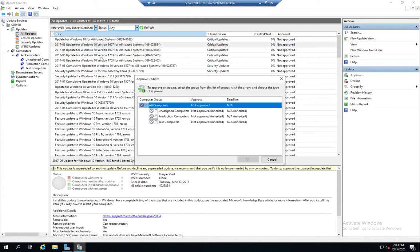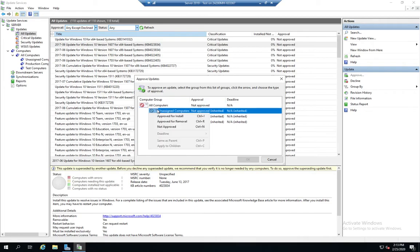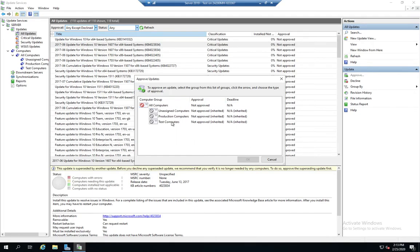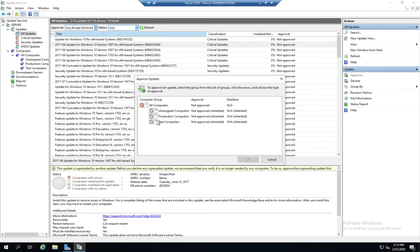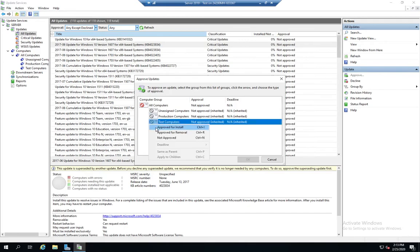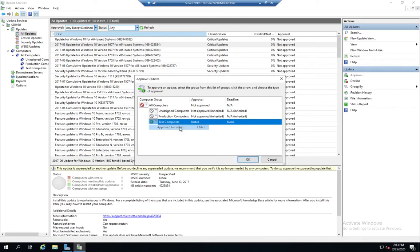So I can click approve and then I get to choose who I'm going to approve it for. I can approve it for all computers, for unassigned computers, for production computers, or for test computers. And my options here are approved for install, approved for removal, or not approved. So I can click approve for install. And now those computers, this update will be delivered to those computers the next time they go to update.